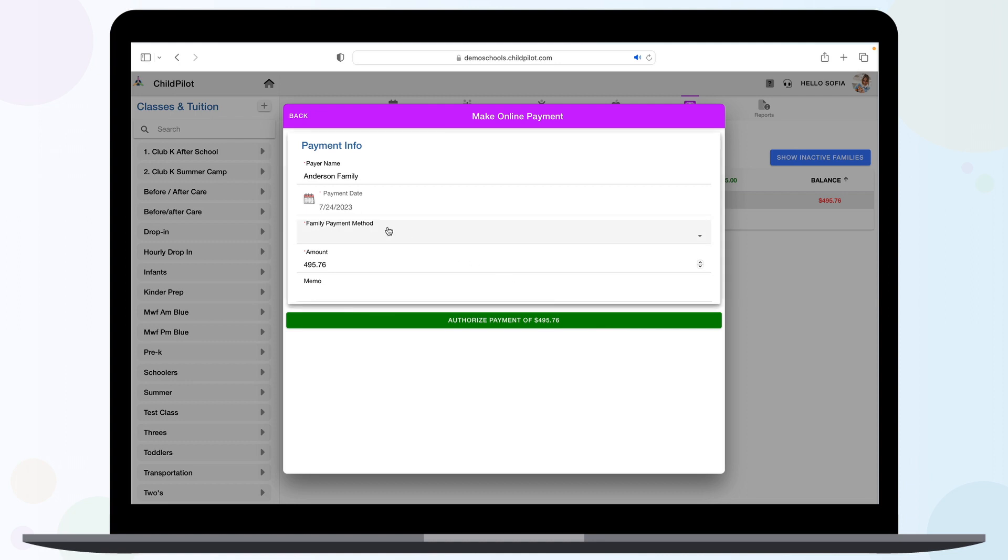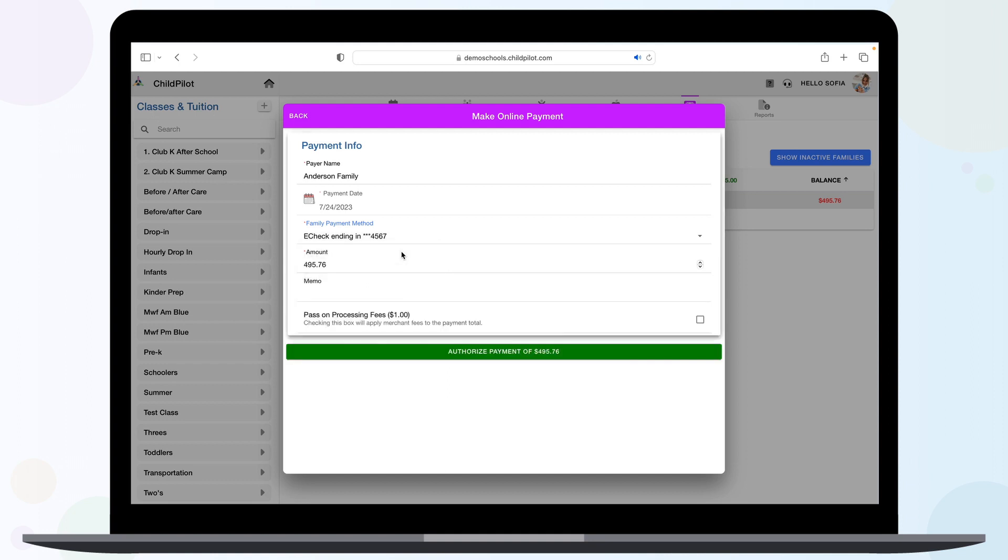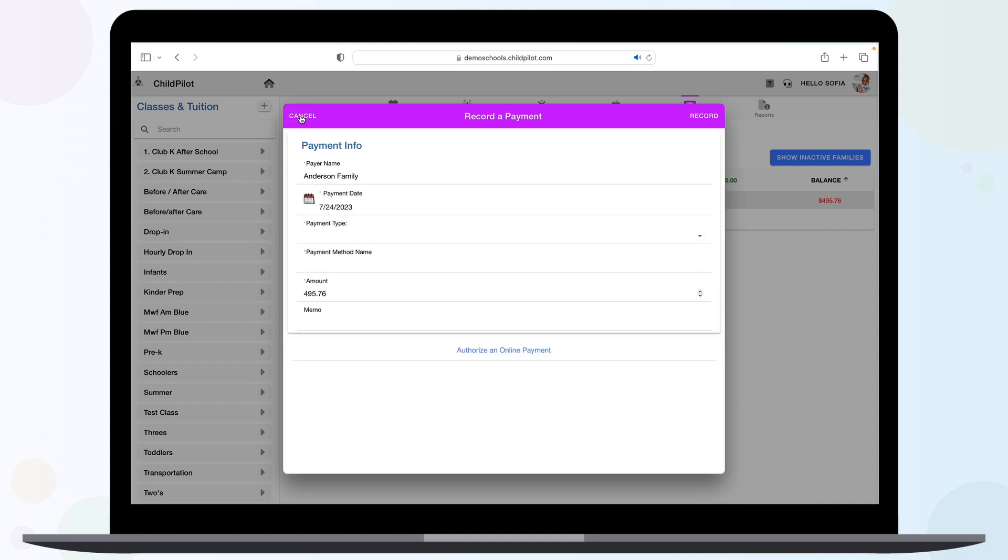Then, select a payment method if your family already has one saved through their parent portal, or you can add a new payment type. Once the required fields have been filled in, click the green Authorize Payment button, and that payment will run automatically. You can expect the money in your account with next business funding with our merchant partner.